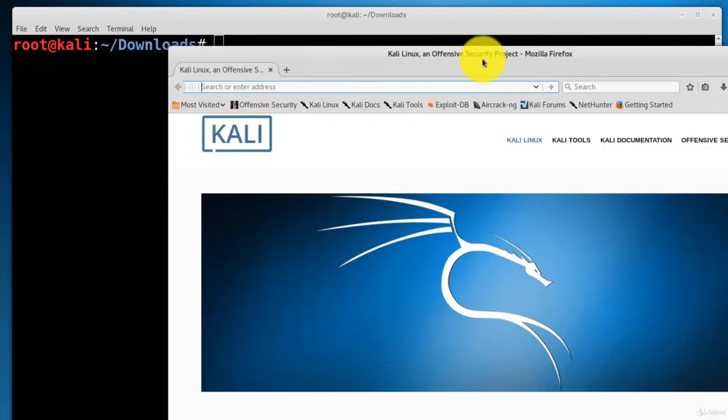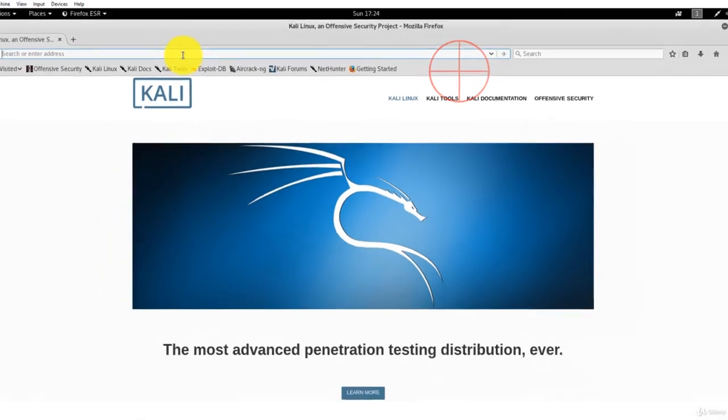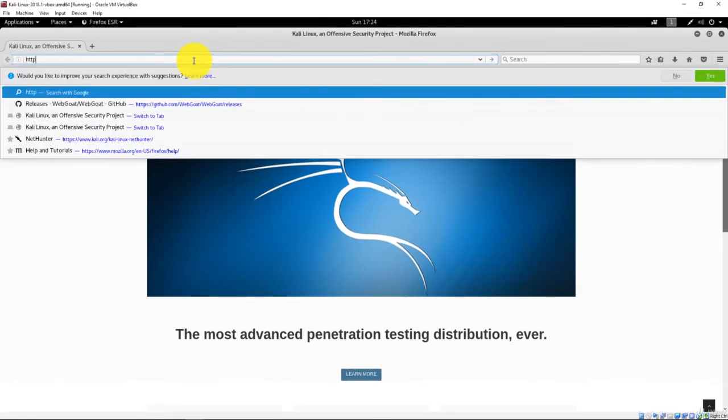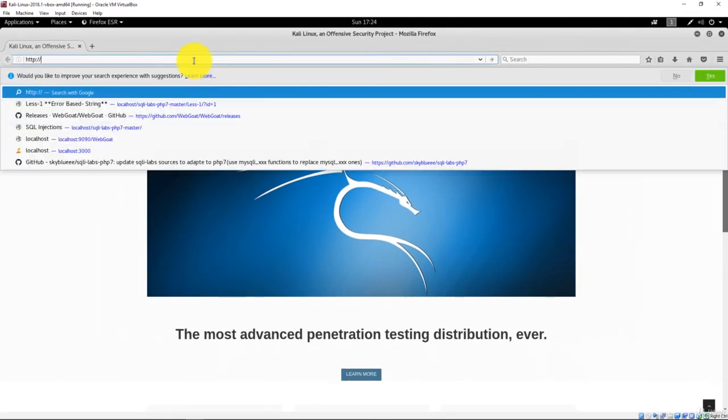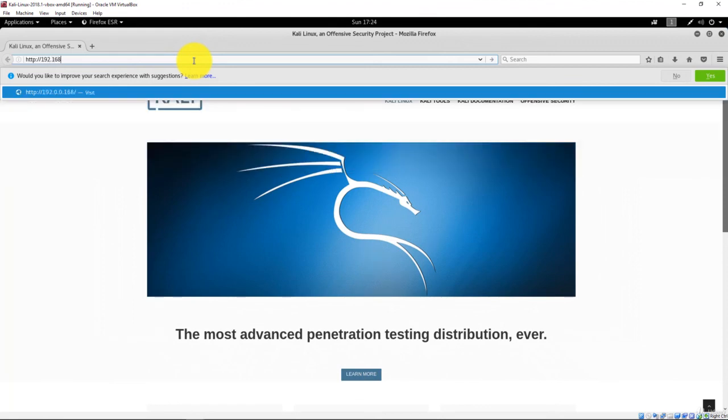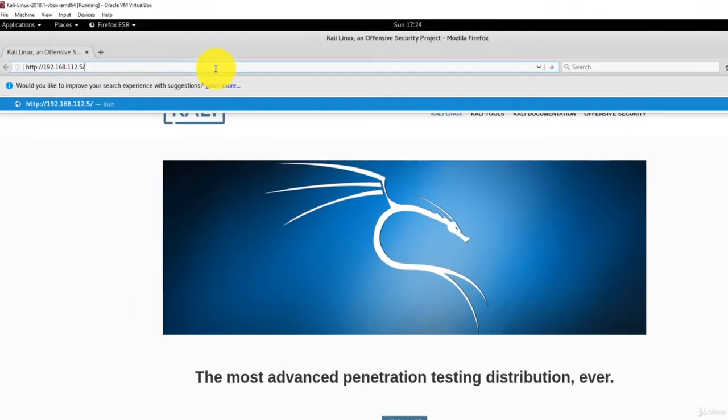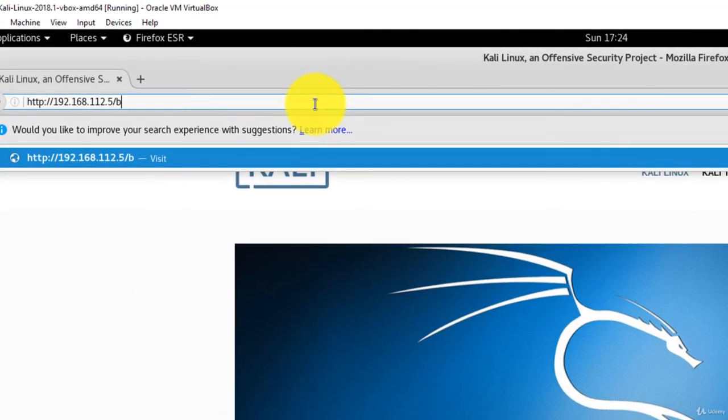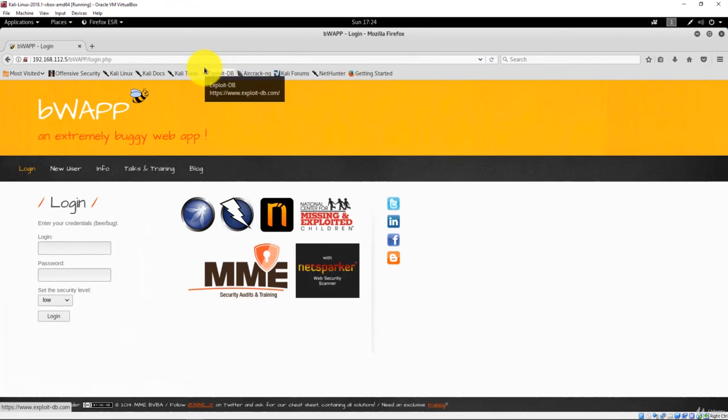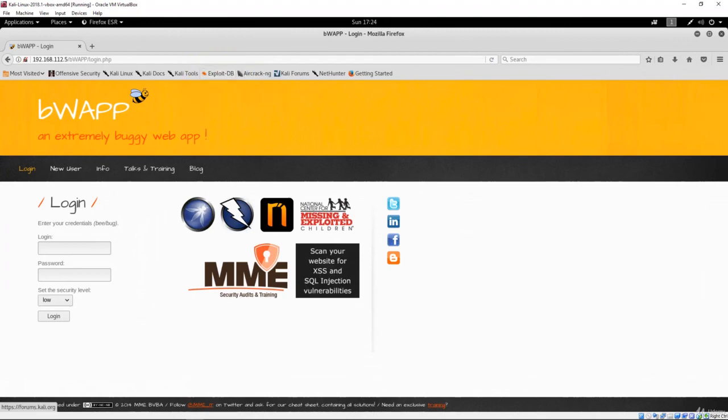Now let's open up Firefox. Type in the IP address of Bbox, forward slash lowercase b, uppercase W-A-P-P. Good. If you see this page, we're all done. Then we can go on to the next lecture.